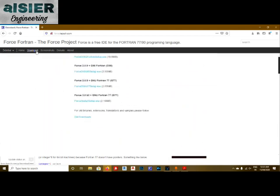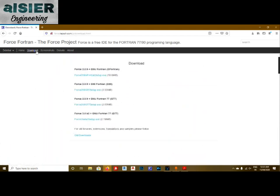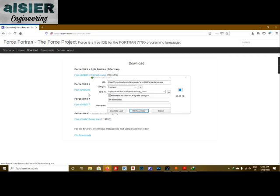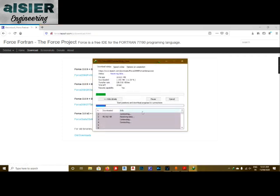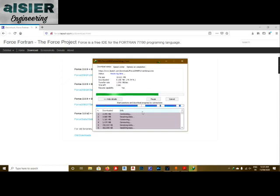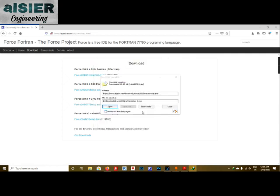After that, go to Download, click on Download and Install, click on the first one, and click Start Download. When the download is over,